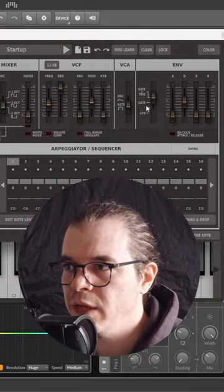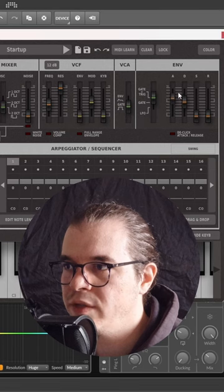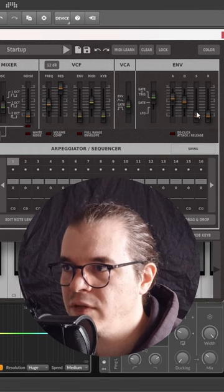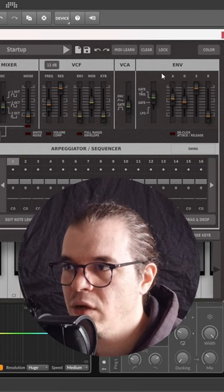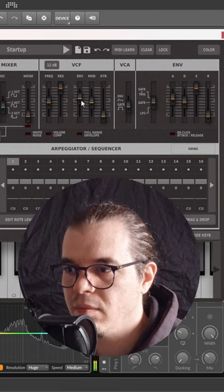Now let's create a filter sweep with the envelope. I'll go with a slow attack, full sustain like so, set the VCA to gate.